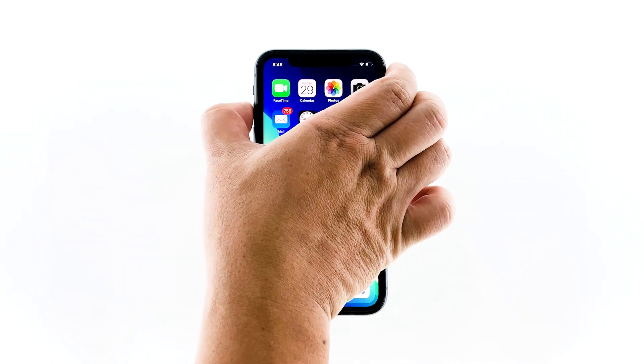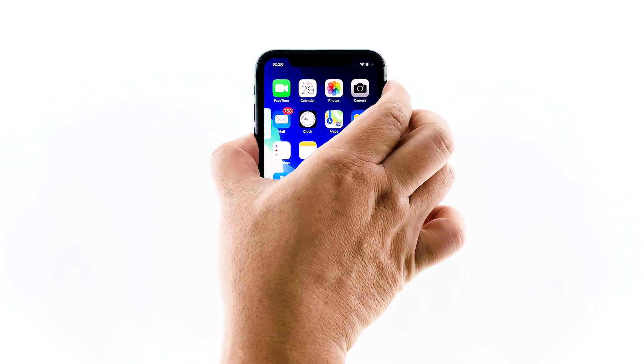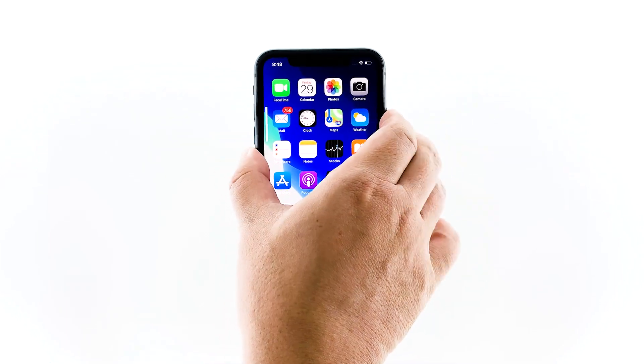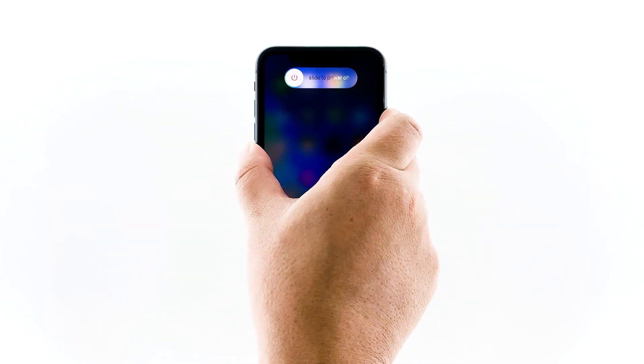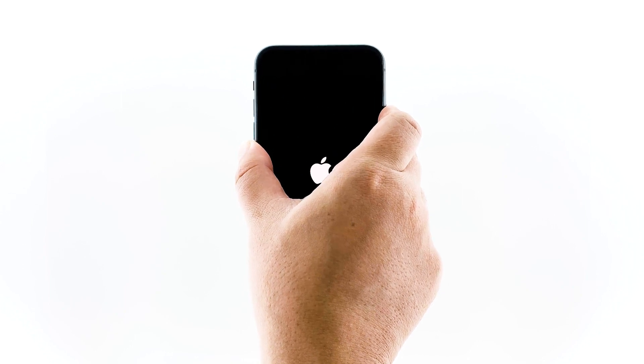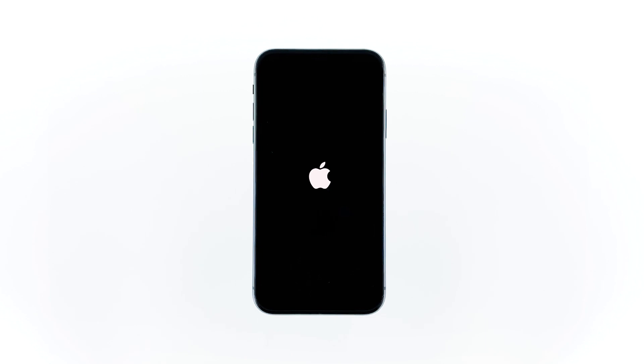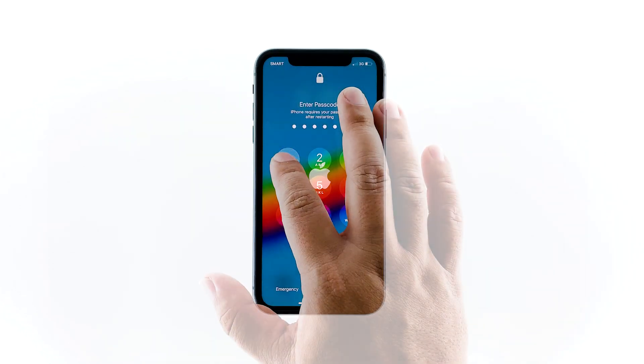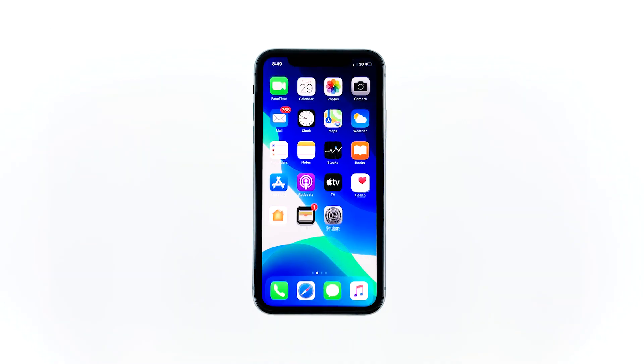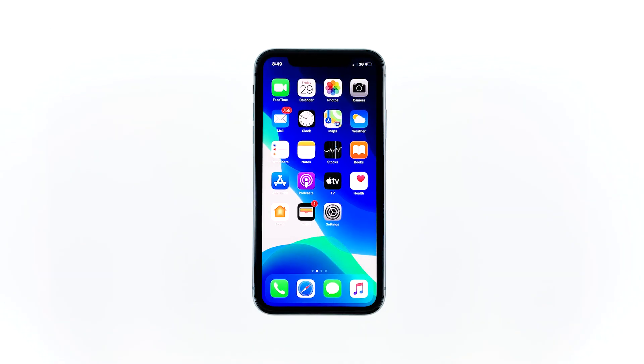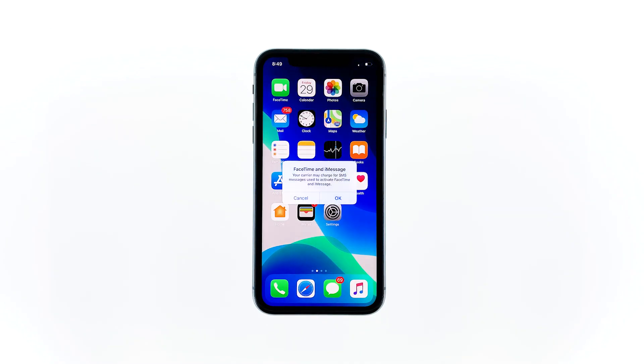Immediately after releasing the volume down button, press and hold the side or power key for 10 seconds. This will trigger the device to power down and turn back up. Once you see the Apple logo, release the power key and wait until the restart is finished. After doing this, try to see if the Face ID is now working properly.